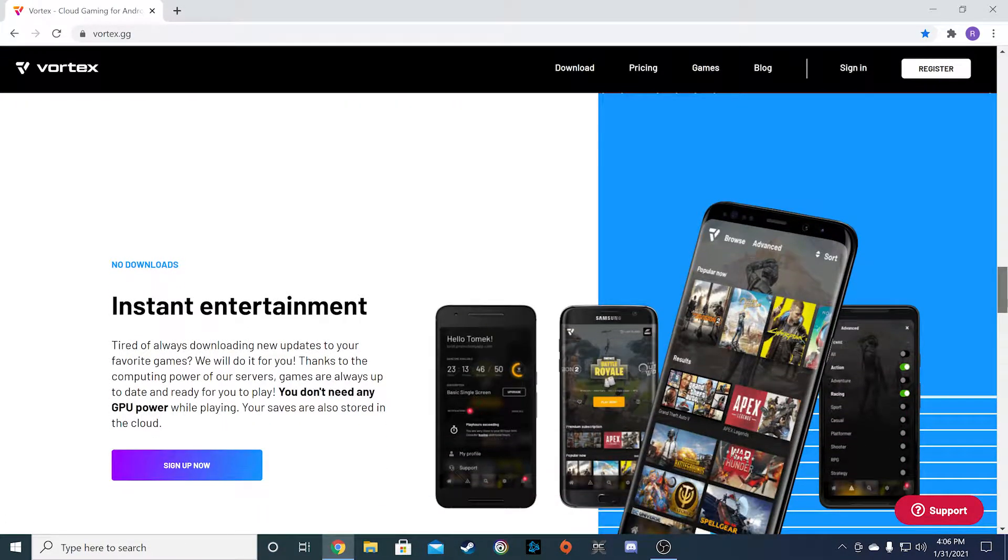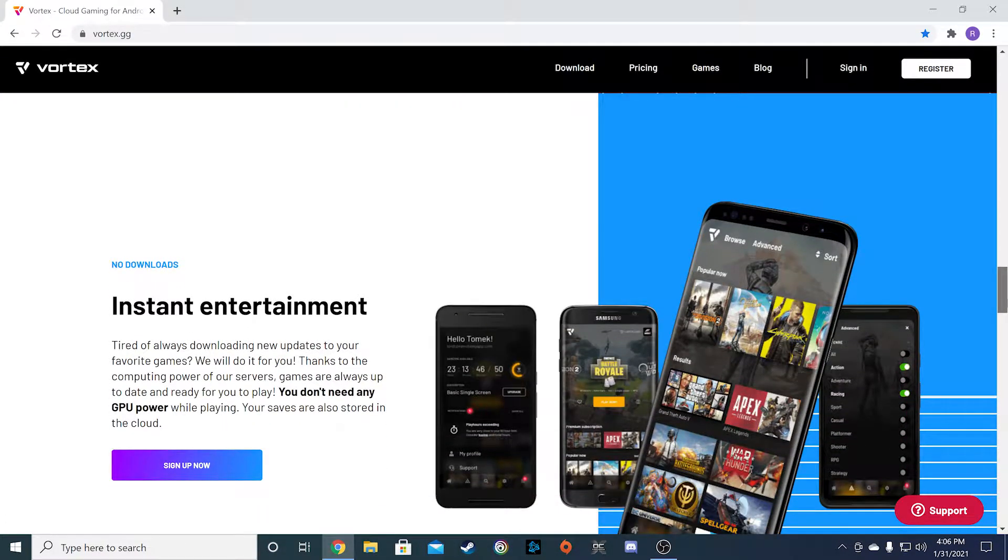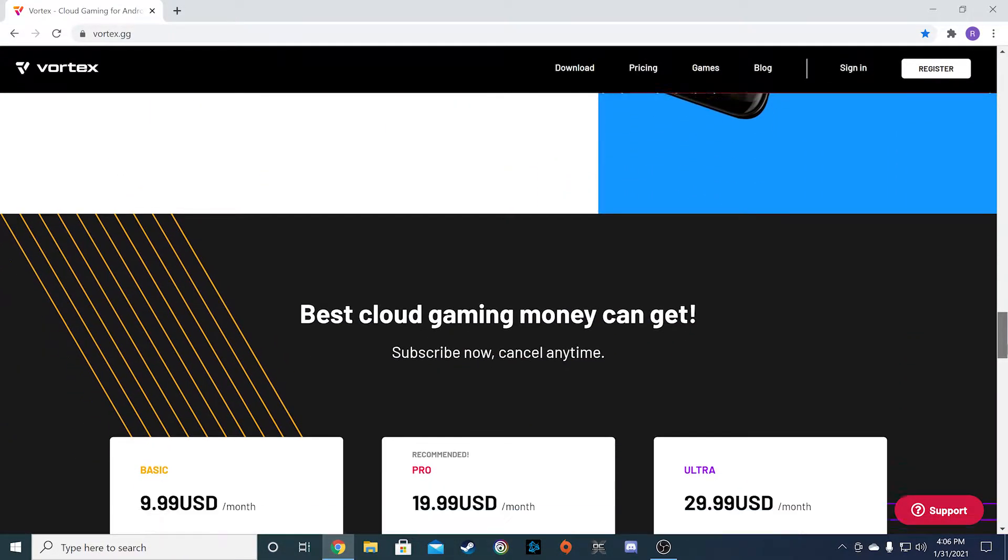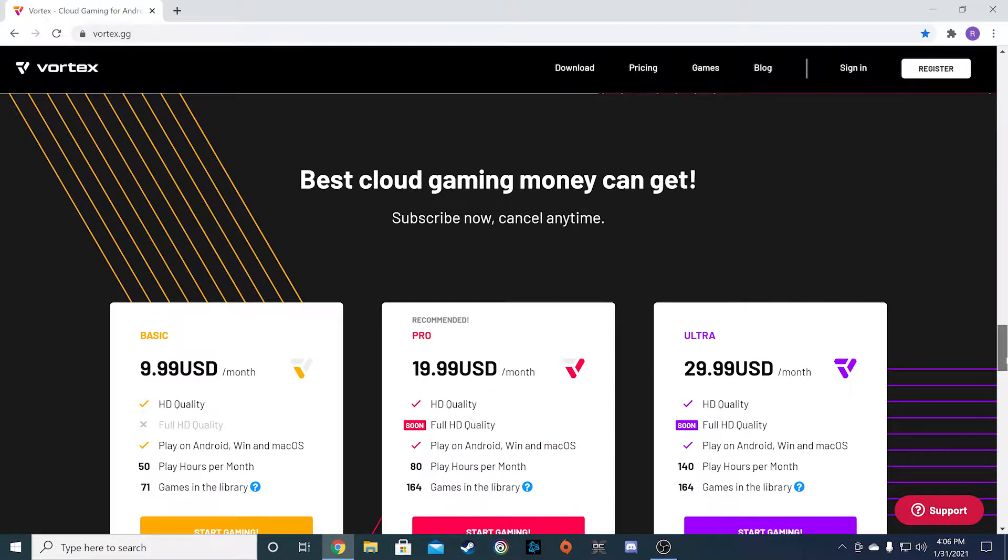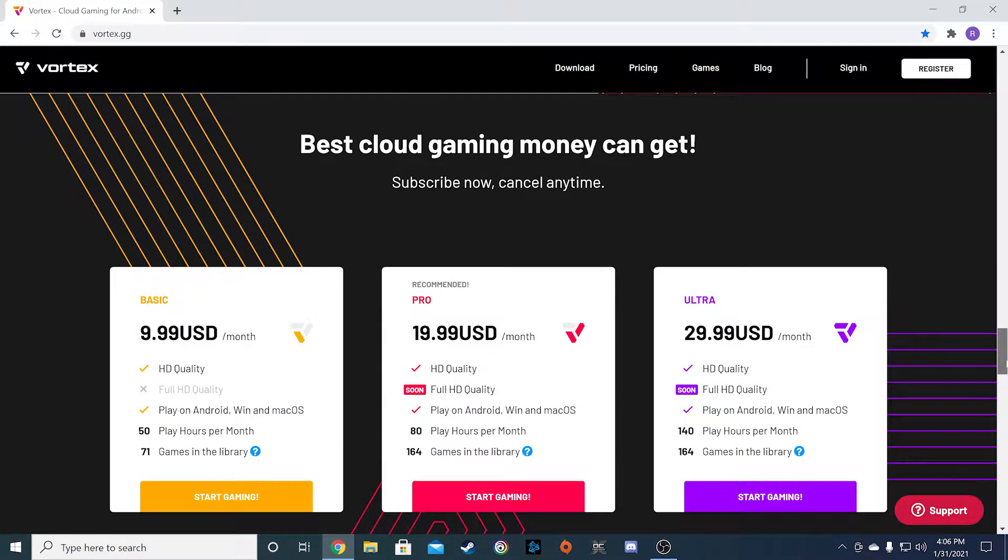We consider Vortex a middleware or pick-up-and-play type of cloud gaming platform, similar to other platforms like GeForce Now and Boosteroid.